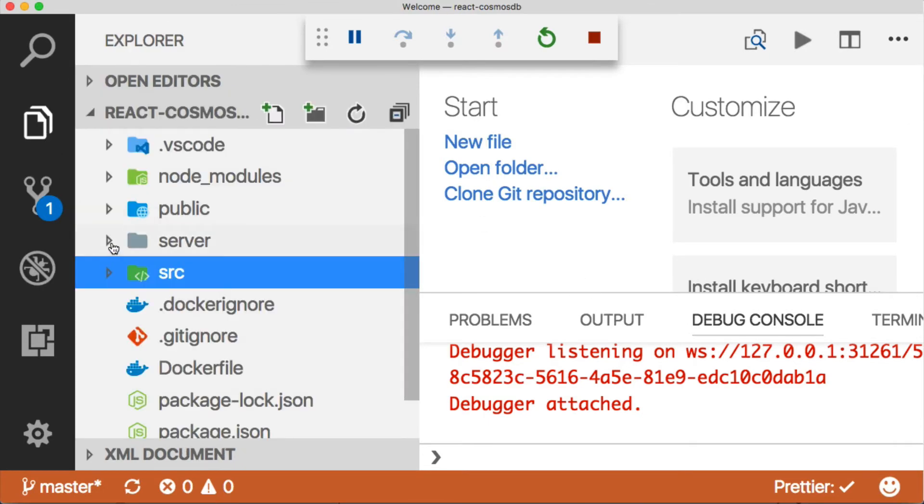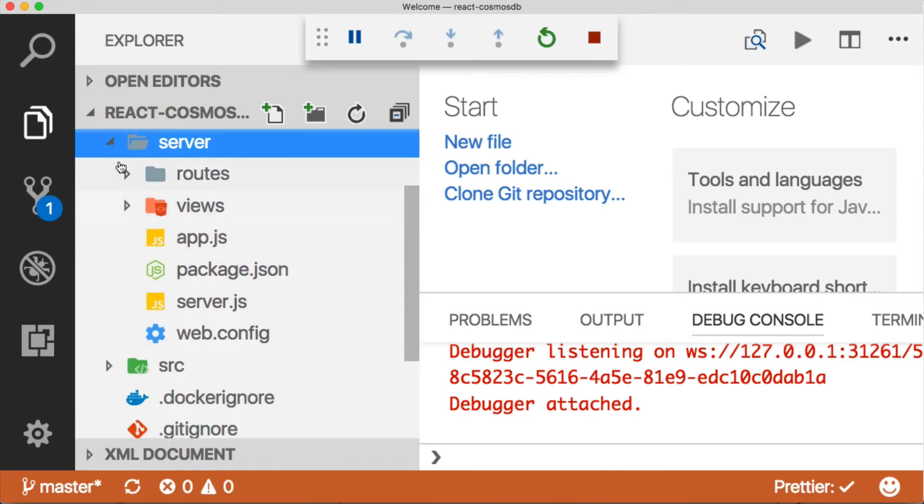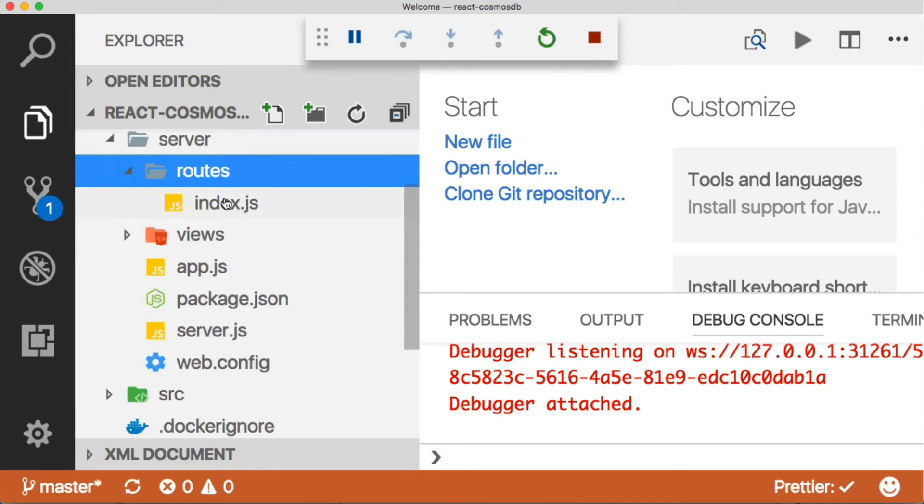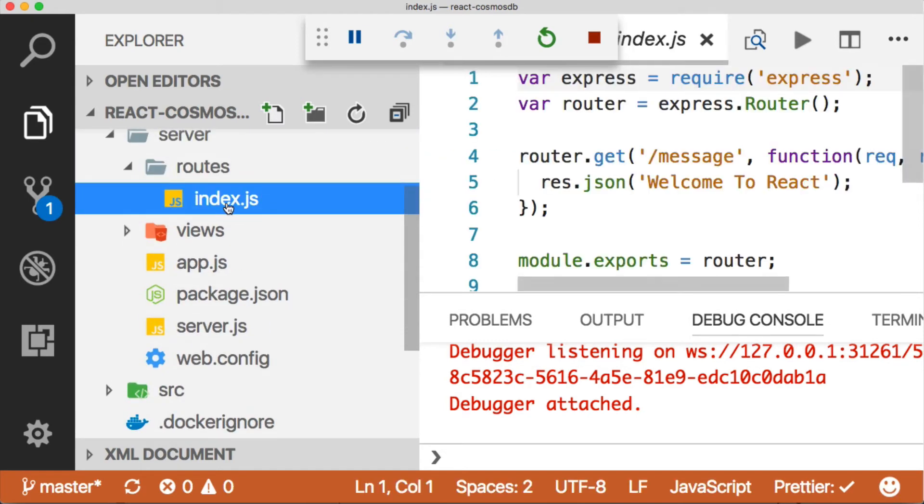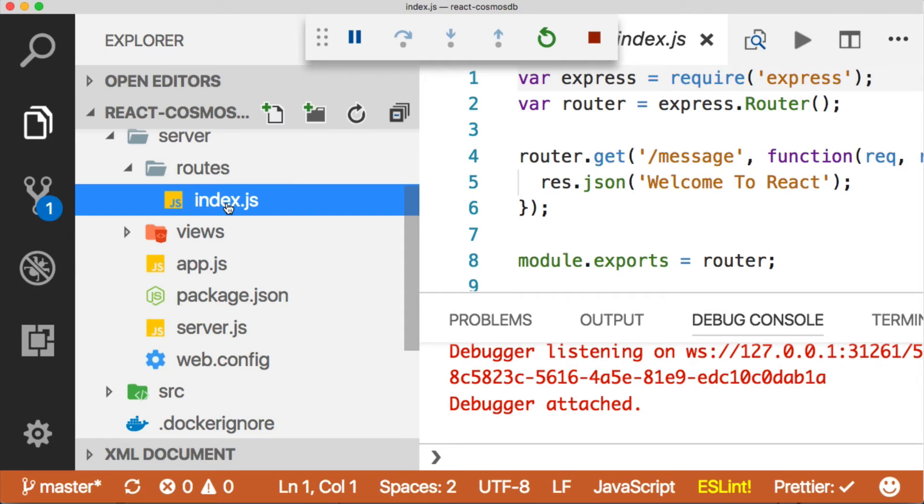All of our API calls are going to go to the server folder and then into the routes to this index route. Anything that's /api comes to the routes. Anything else is going to be redirected to the React front end.